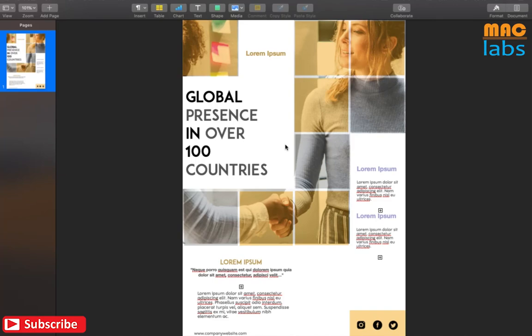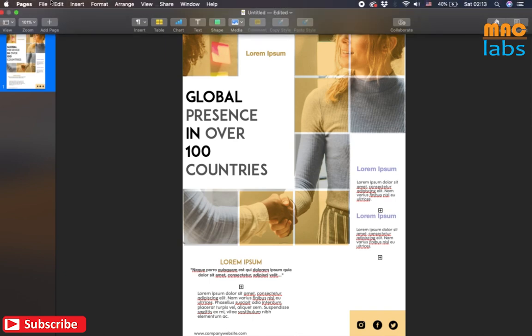Hello everyone, in this tutorial we will be creating this flyer using Mac iWork application Pages.